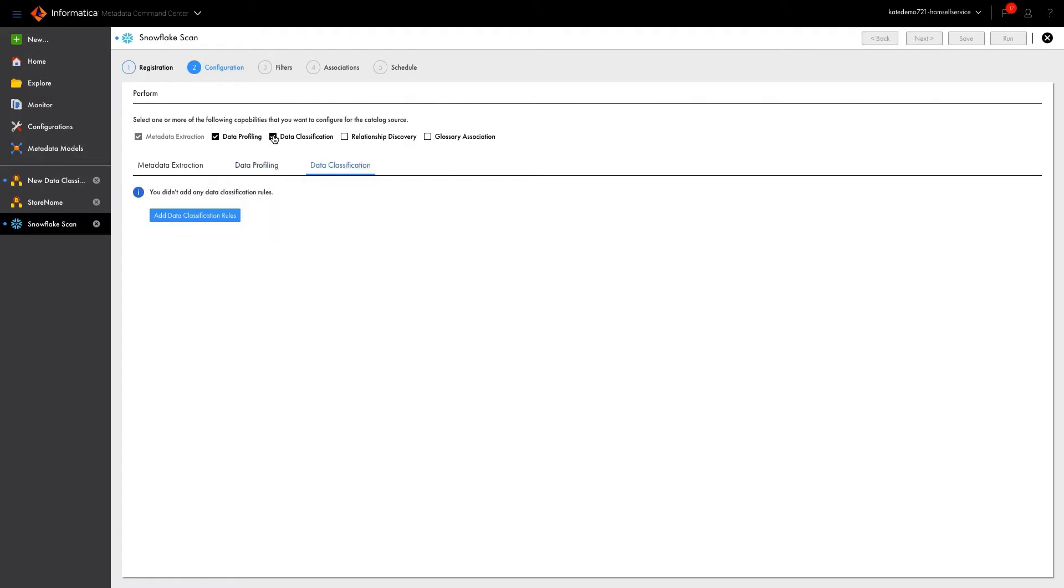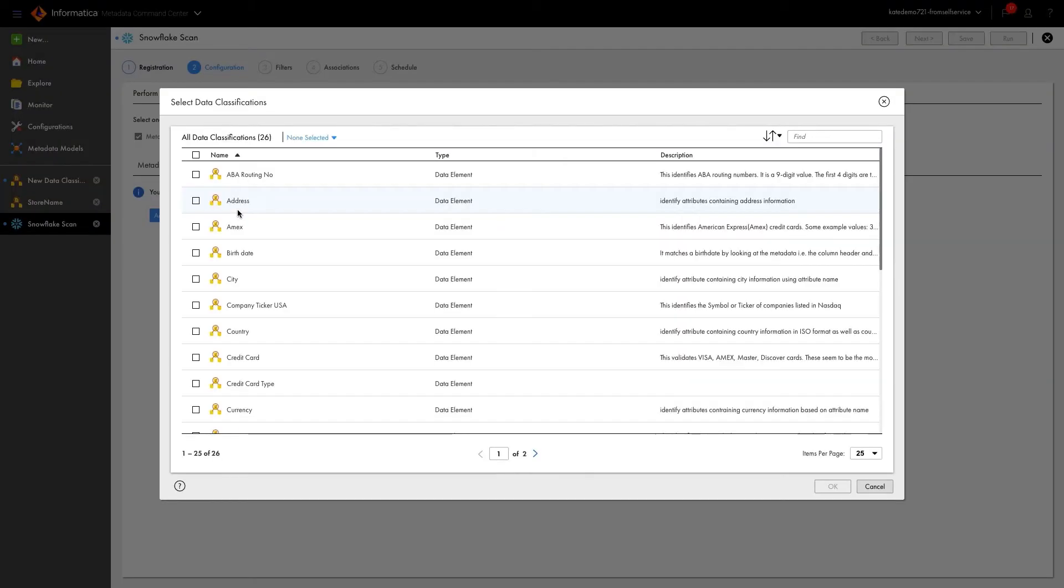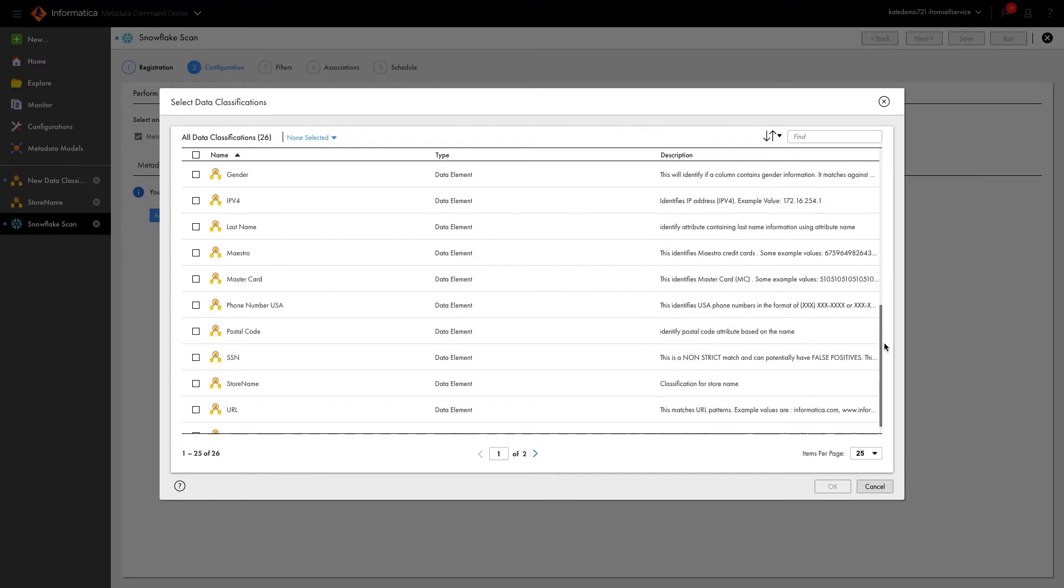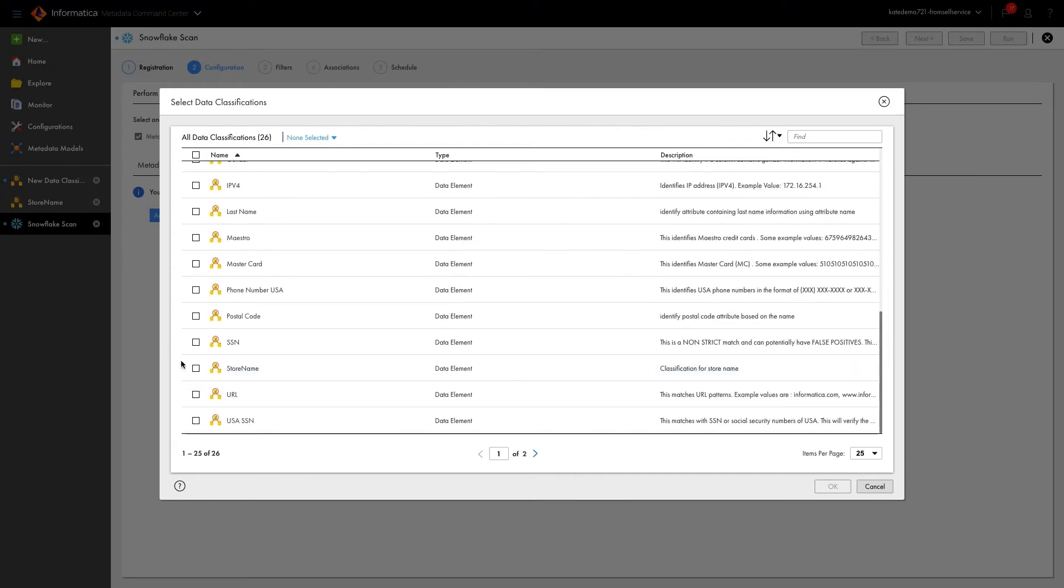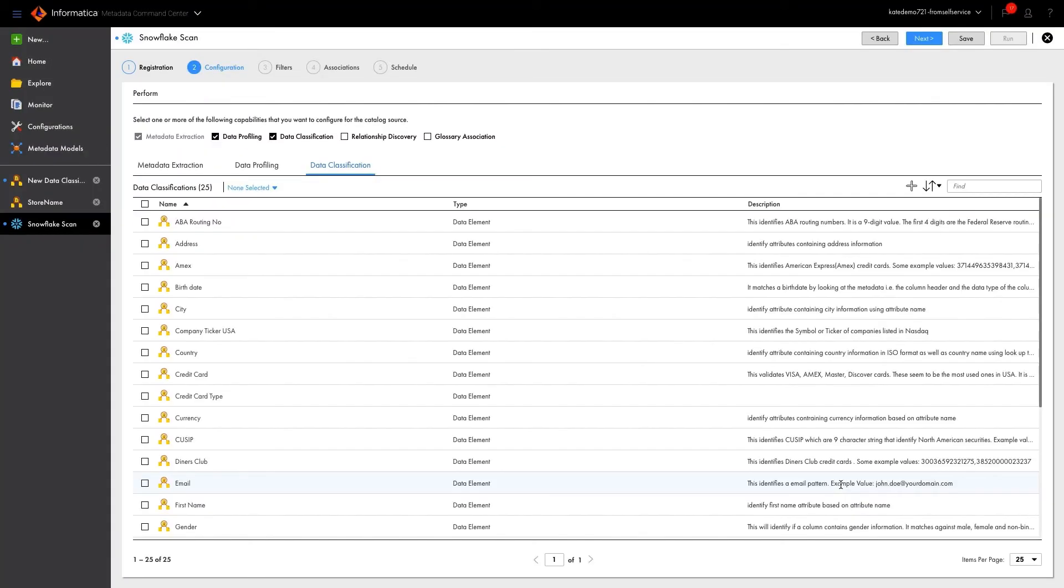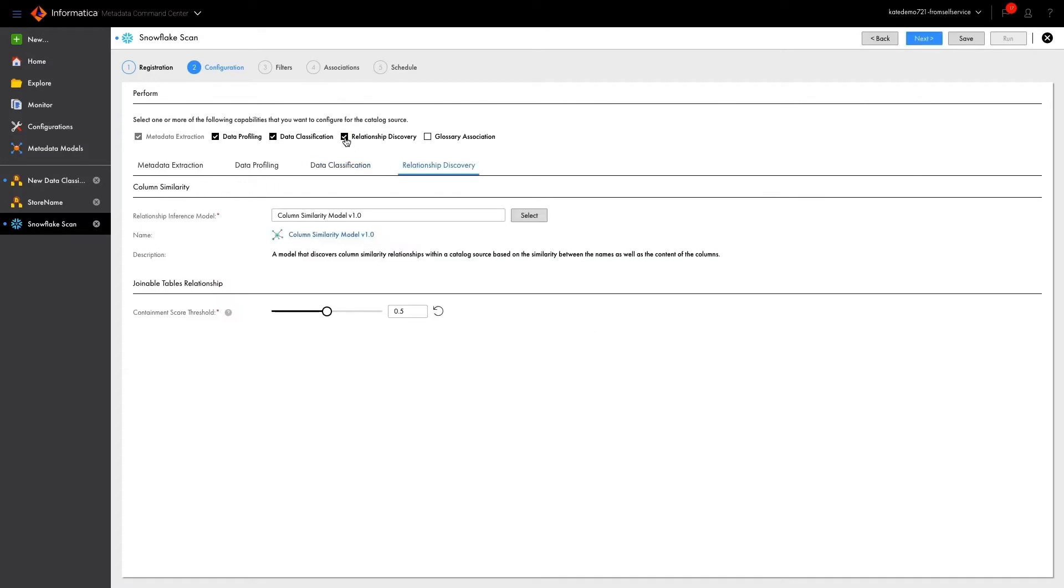Then it is time to add the classifications to our scan. We can find the one we just created to identify a store name based on both metadata and data, as well as many others that have been provided out of the box. By enabling relationship discovery, we gain the ability to discover primary key, foreign key relationships between data sets.